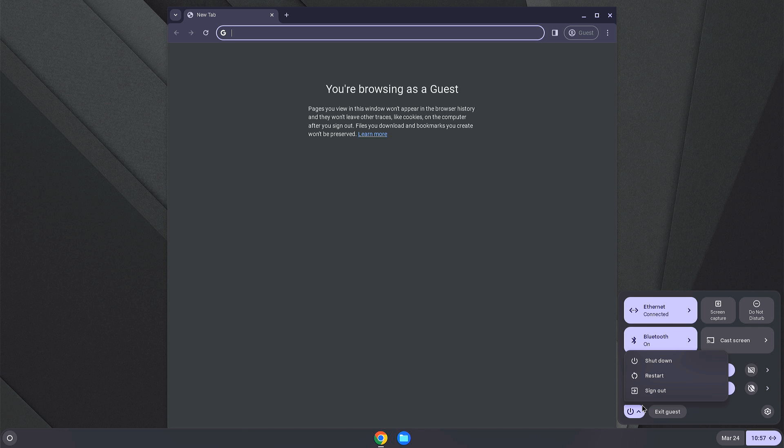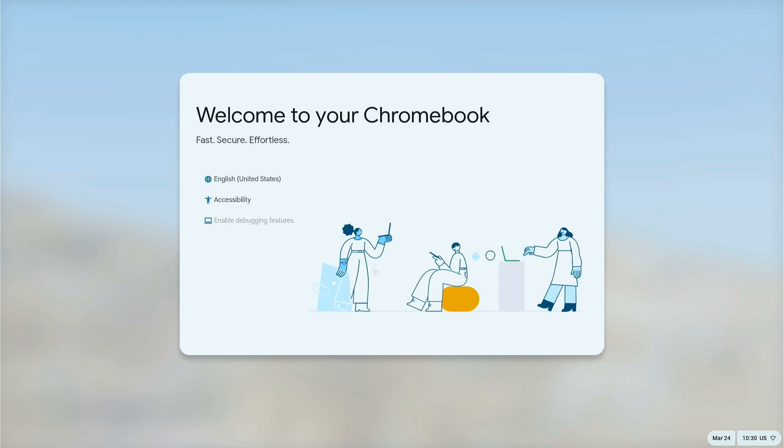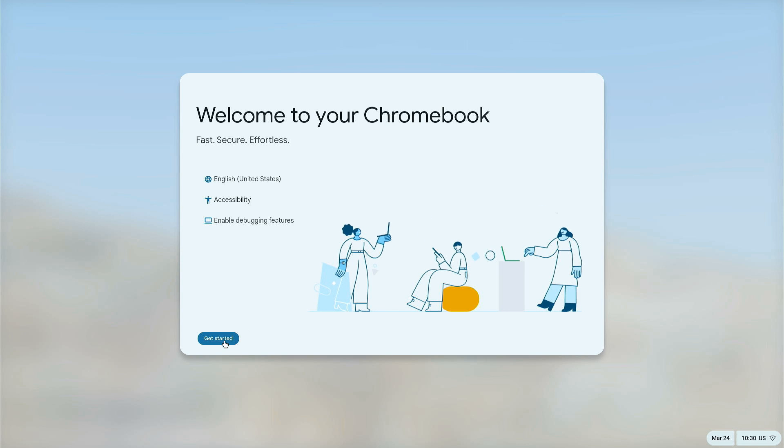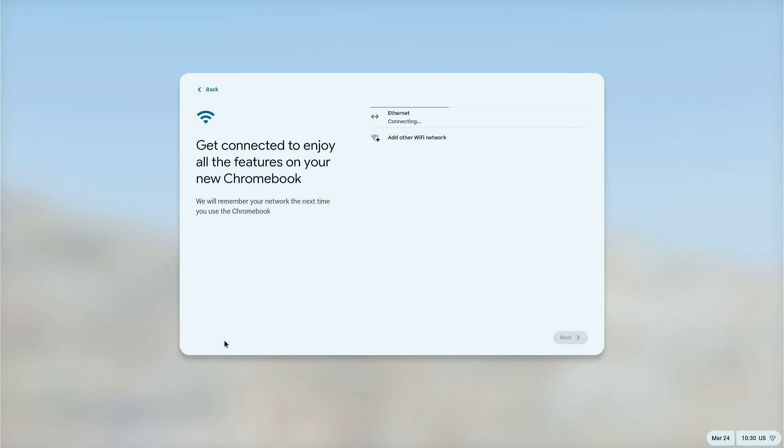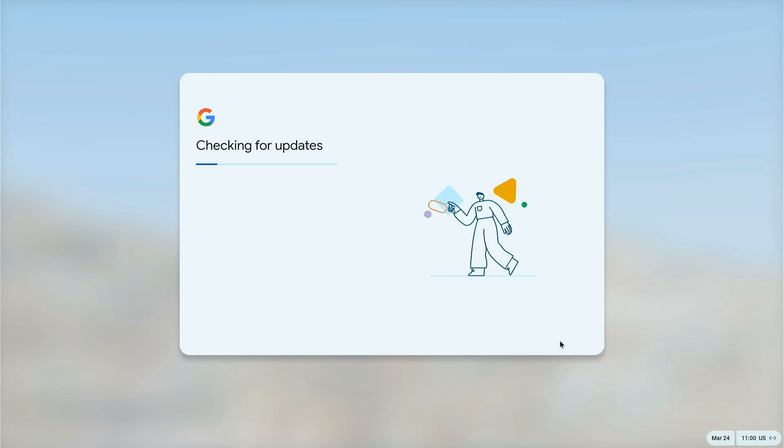Now you can just shut down your computer, remove the USB drive and power on the computer again. Now your computer should boot into the Chrome OS you just installed. Follow the on-screen instructions to set up your new Chrome OS.